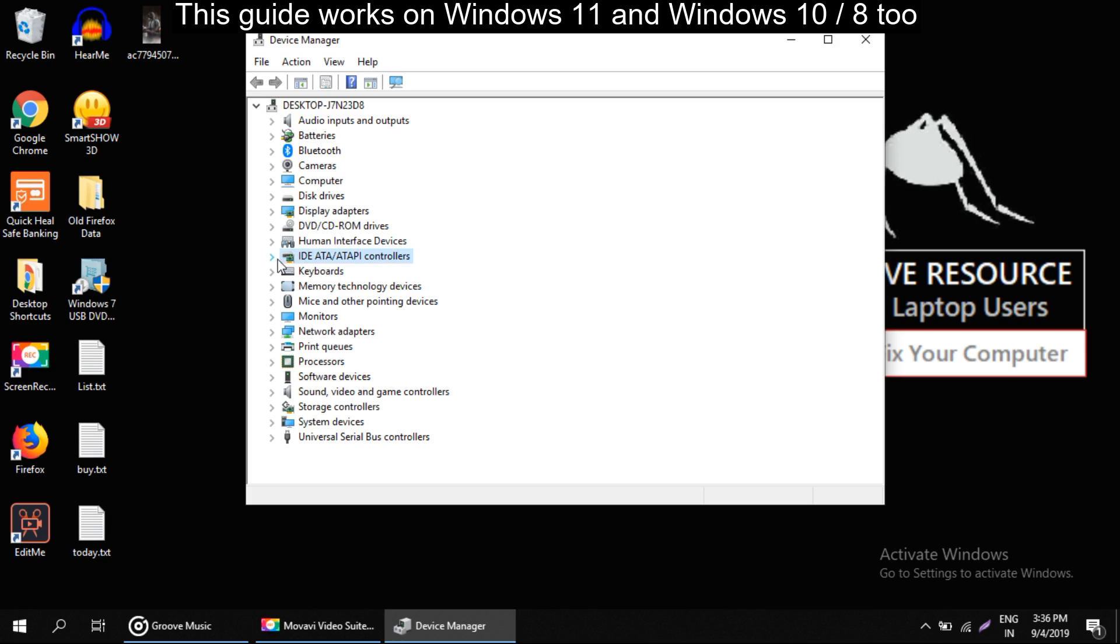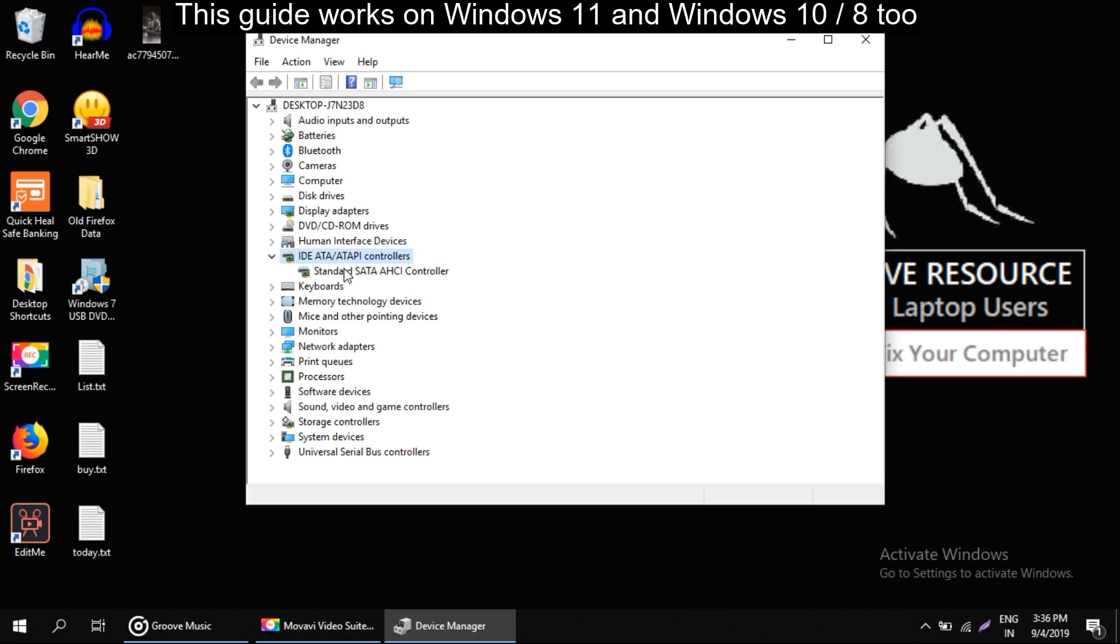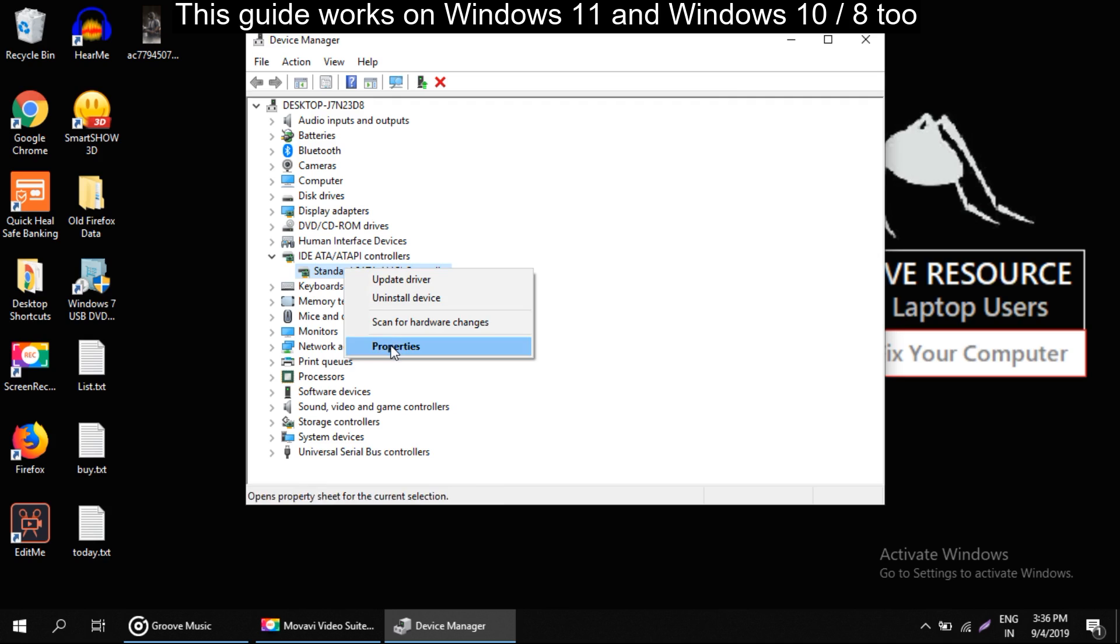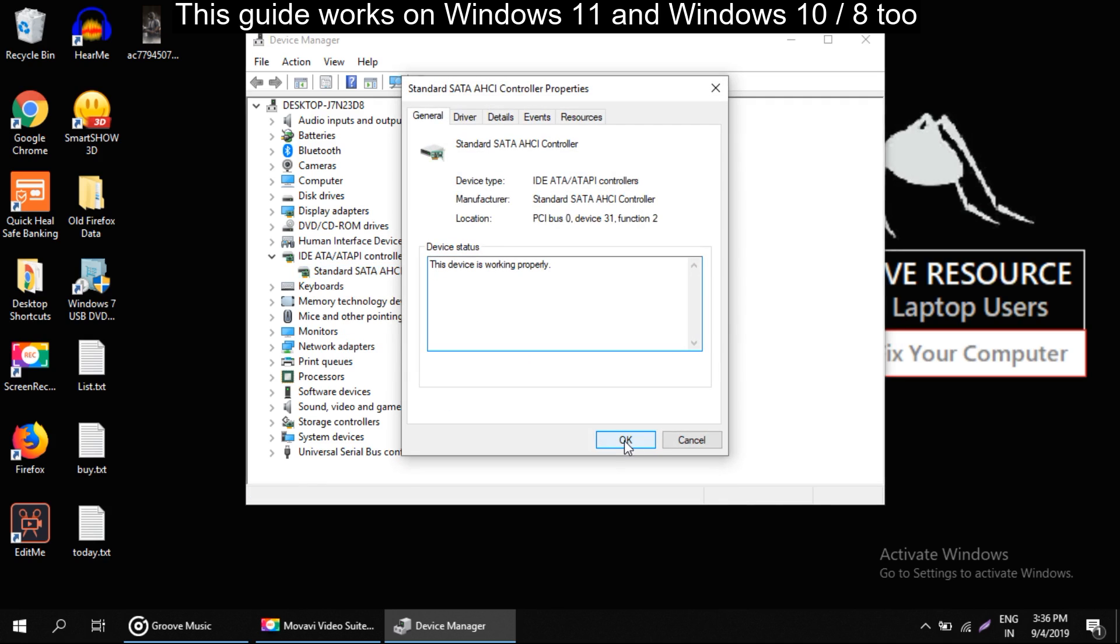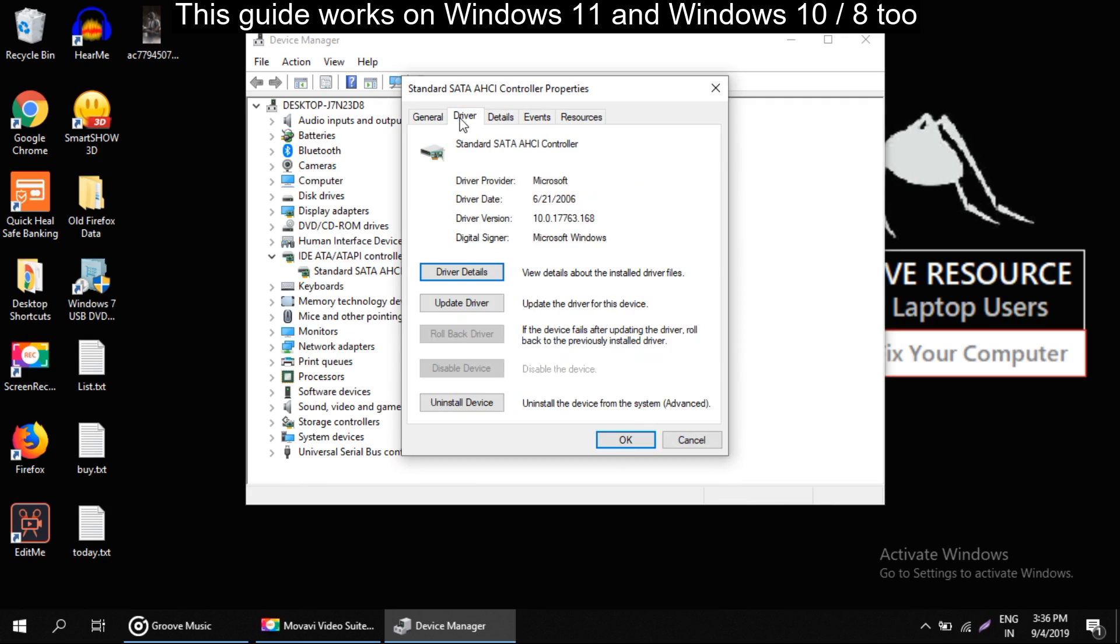Now expand it and right click on this and select properties. On this window select drivers tab.